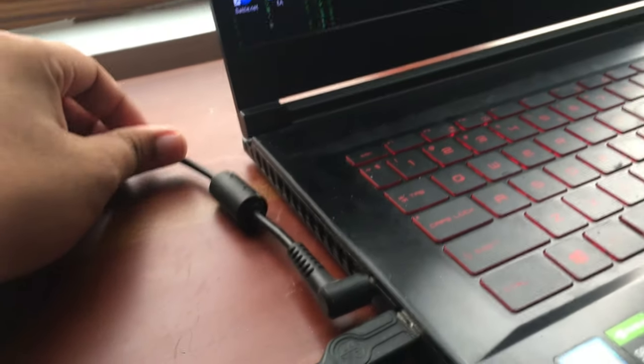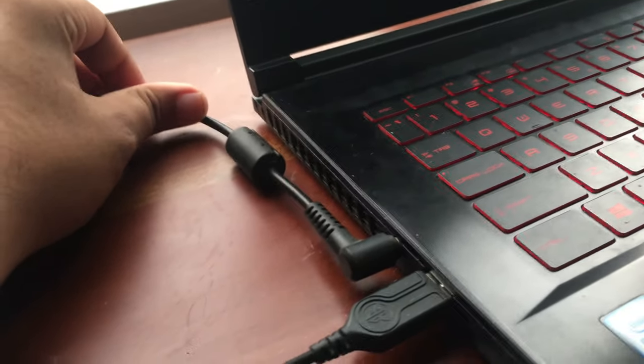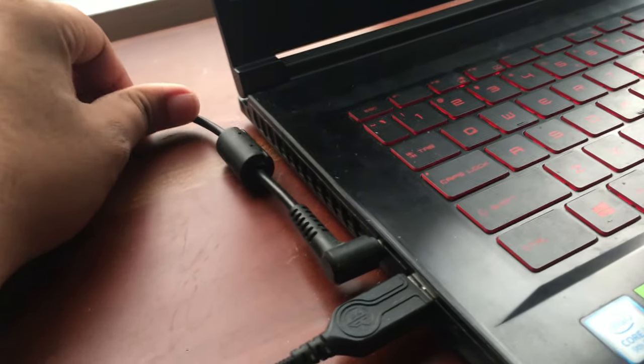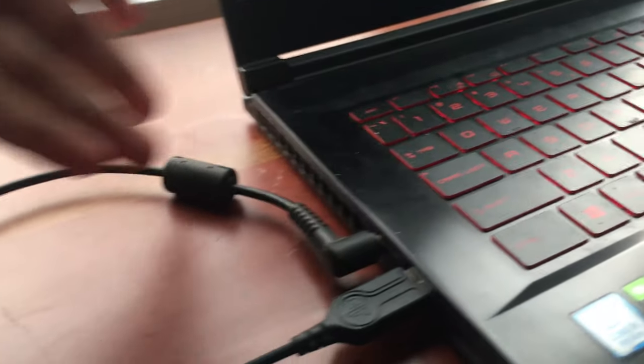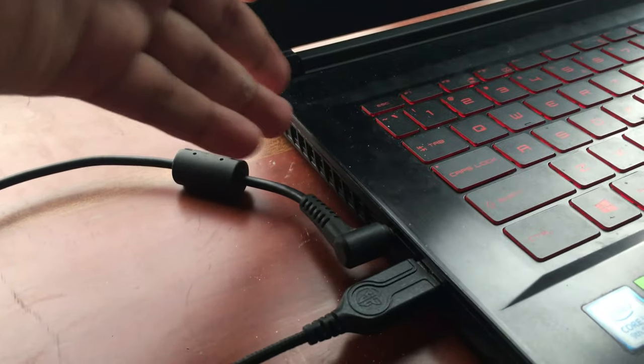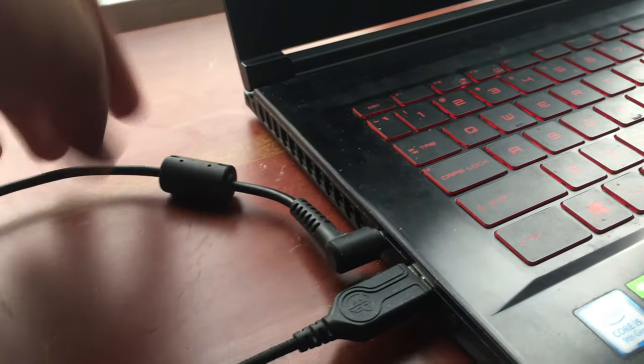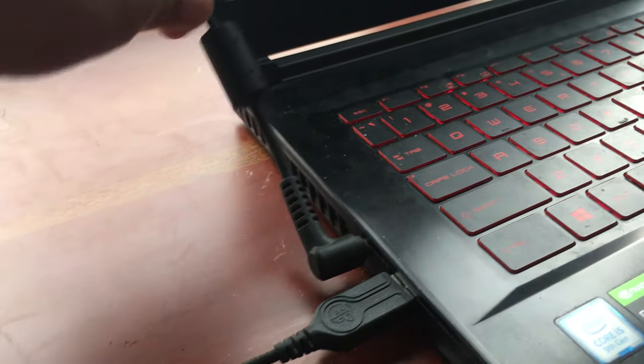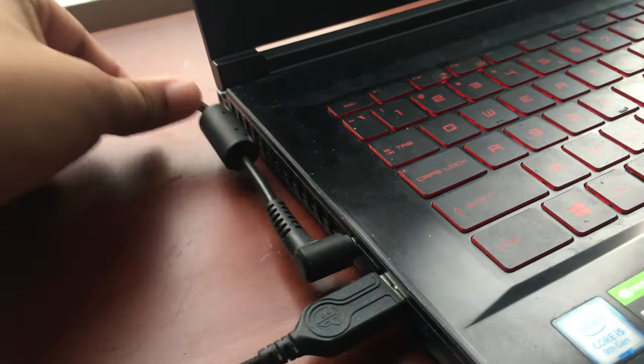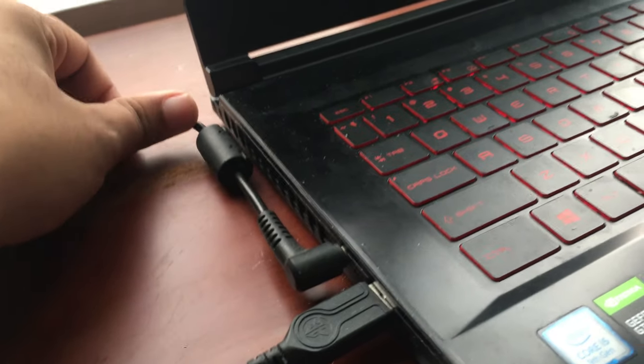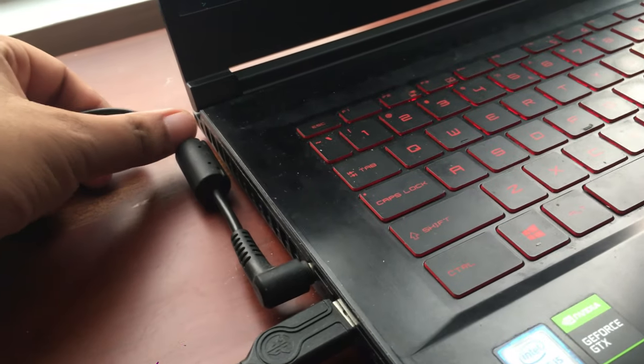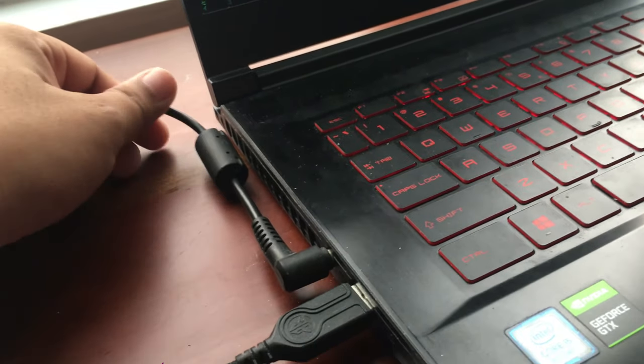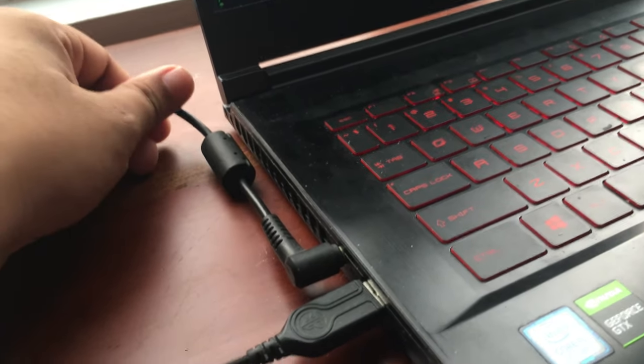Because most of the heat is coming from this side, so it will block your heat and the laptop is not cooling down. So don't do that.